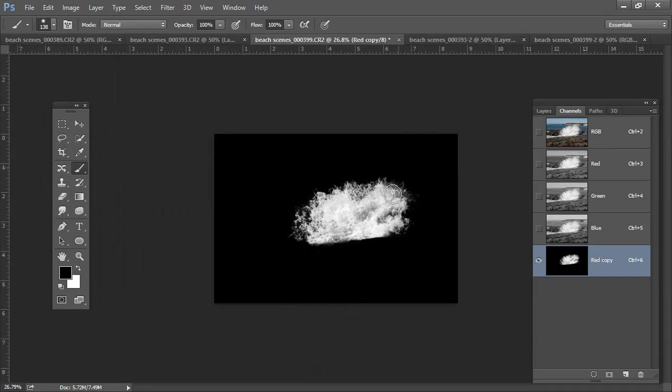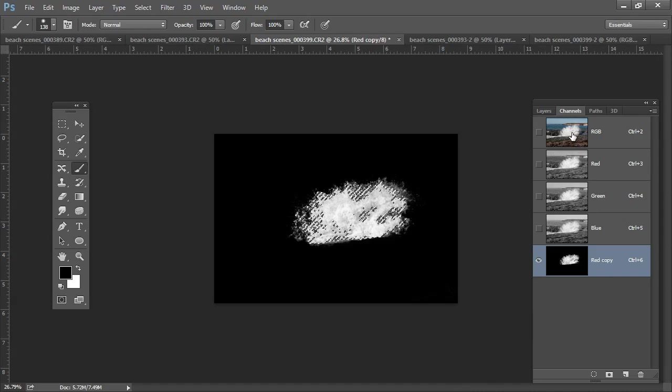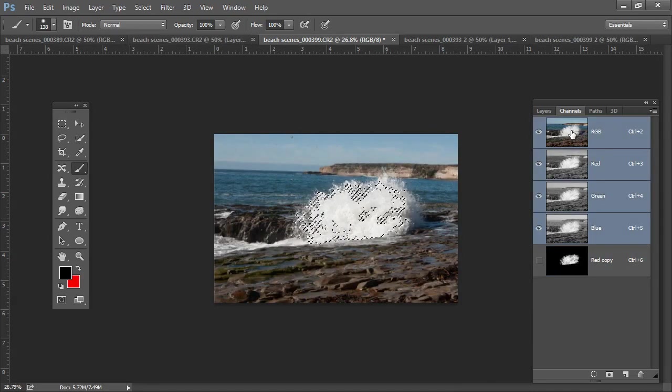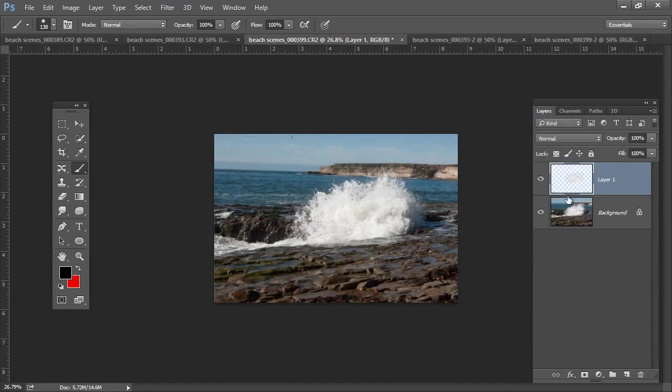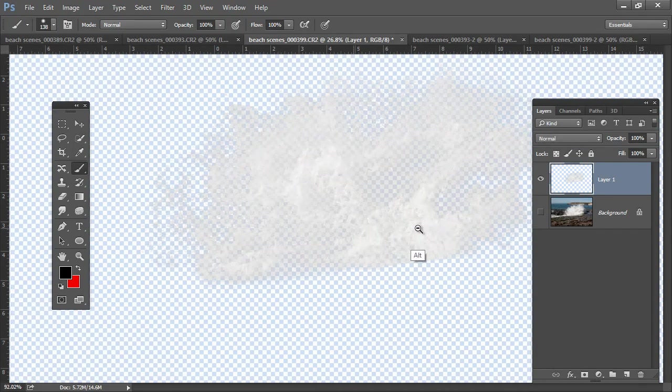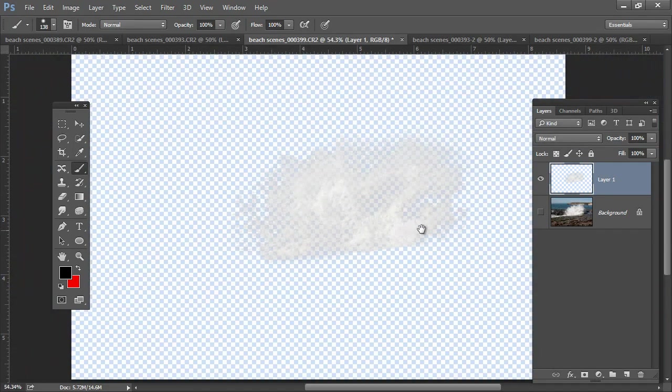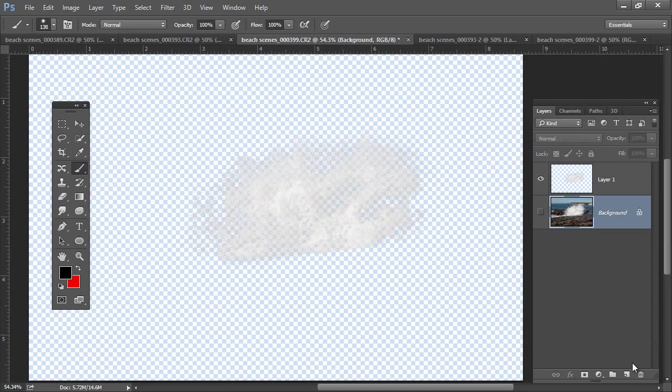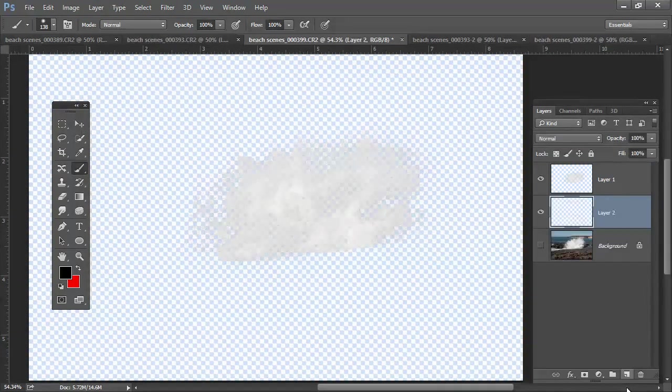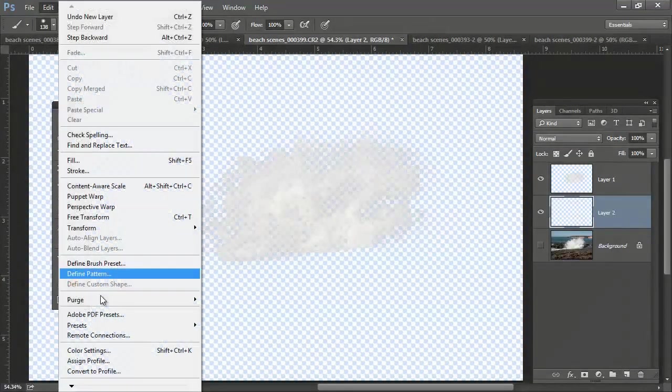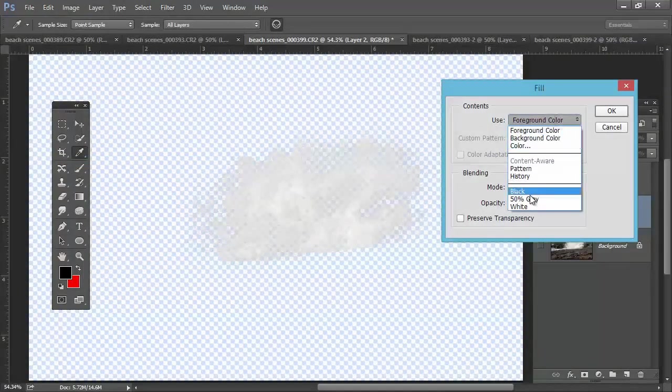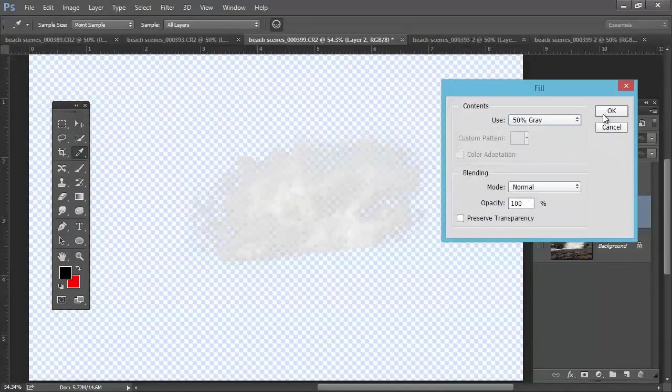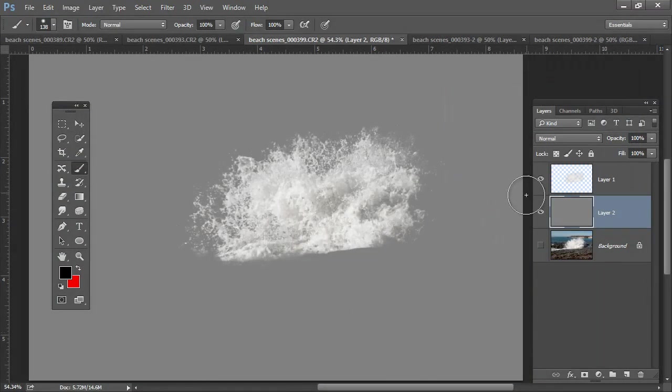Now what I'm going to do is utilize this as a selection. So, command or control click on it to get the marching ants. Go highlight my RGB composite. Go back to my layer. Command J and place the water right up here onto its own layer. Now to help you see better what I'm doing, I'm going to go ahead and make a new layer and fill that with medium gray, which is a nice little neutral matte to see what I've actually done there.